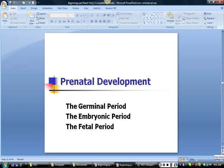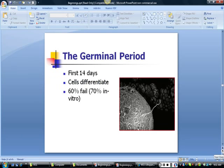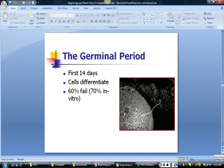Now let's explore prenatal development. Prenatal development is divided into three periods: the germinal period, the embryonic period, and the fetal period. The germinal period begins at conception and continues until the organism attaches to the lining of the uterus, about 14 days. During this period, cells first make copies of themselves and then, after reaching about 100 cells, begin to differentiate or specialize. The failure rate during this period is quite high, at roughly 60 to 70 percent.